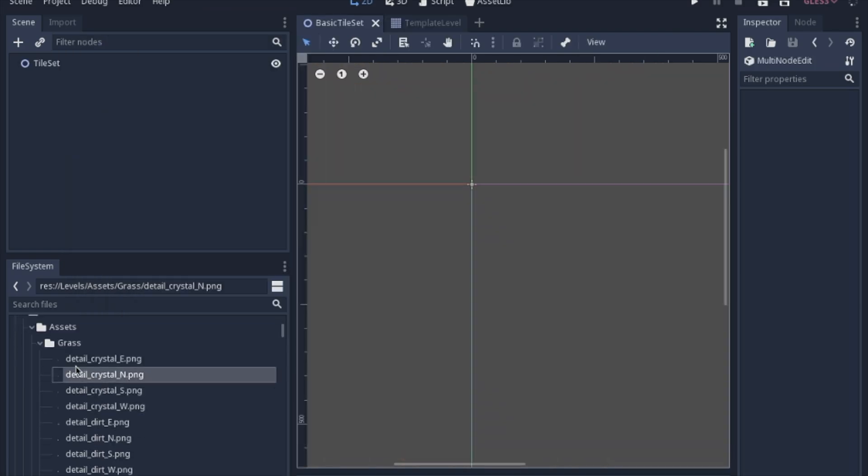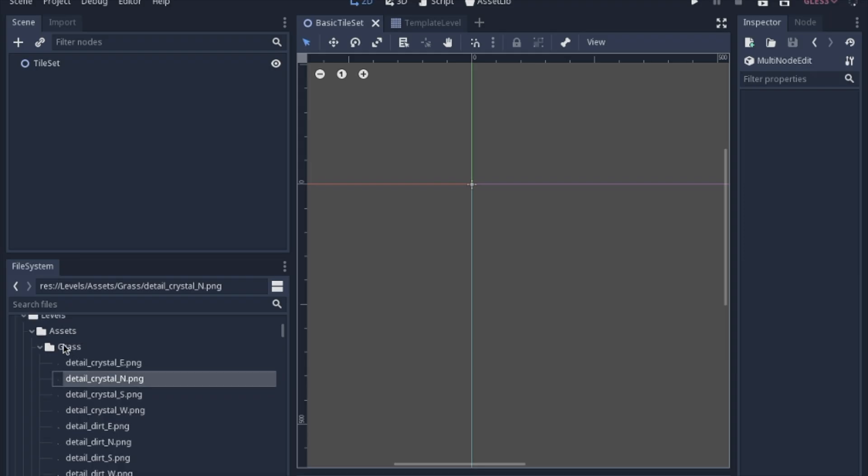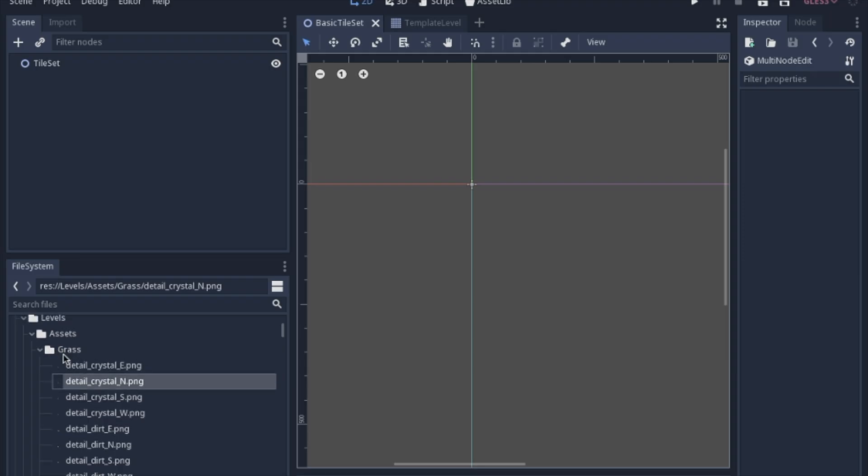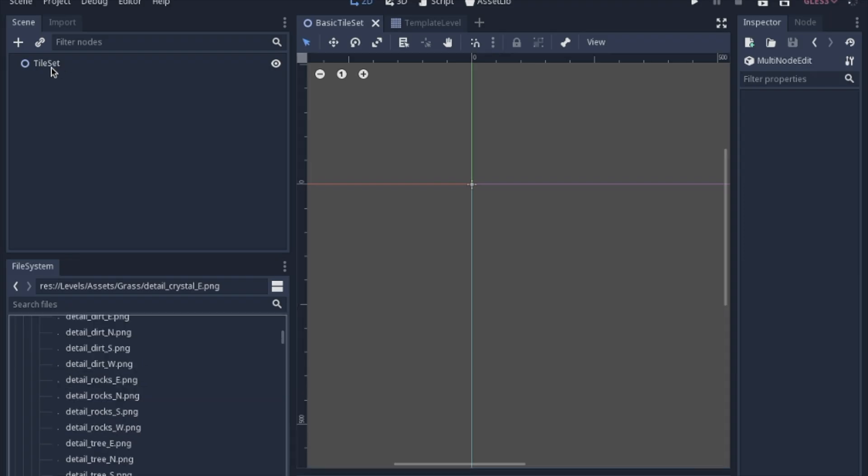Once you pick out all of the assets that you want, I suggest putting them into a folder. We're going to make the tile set first. So you open up a new scene. I like to just put a node 2D and label it tile set.